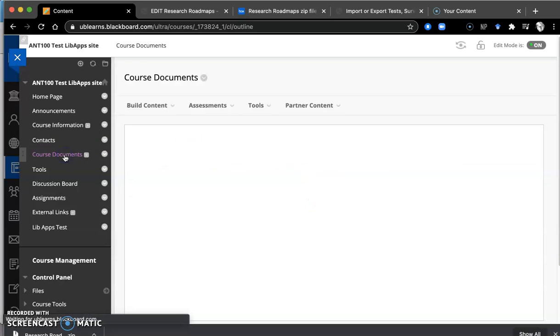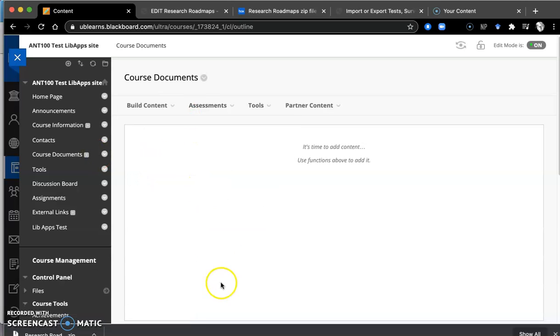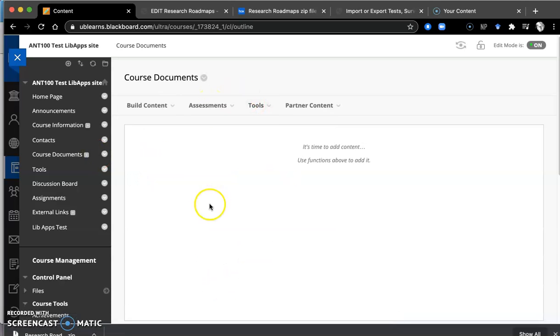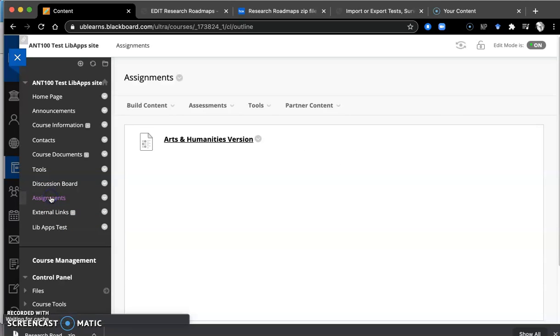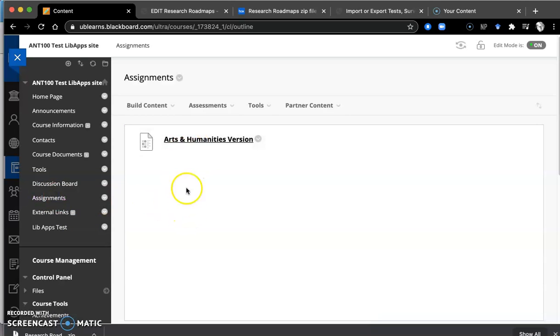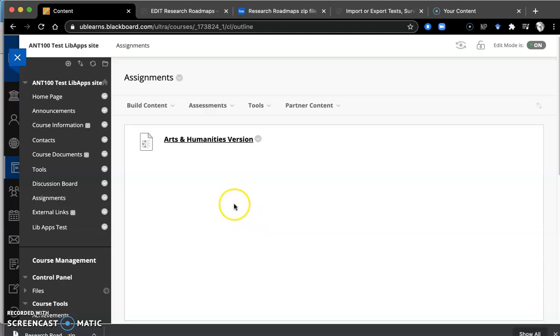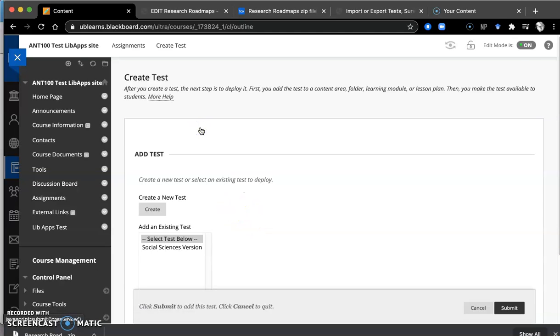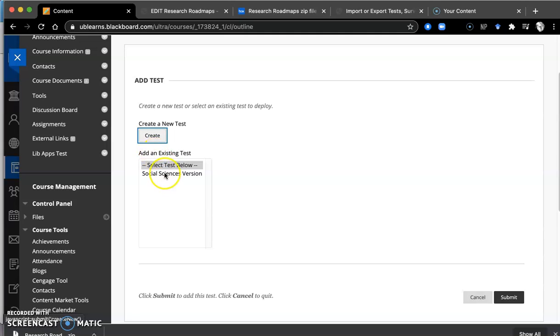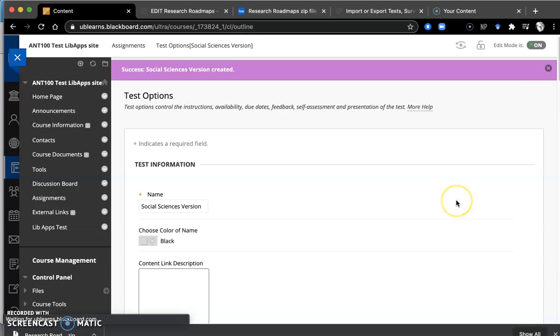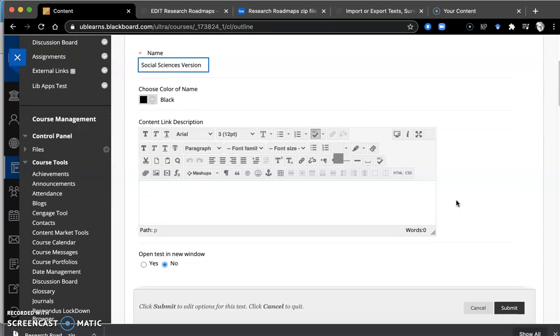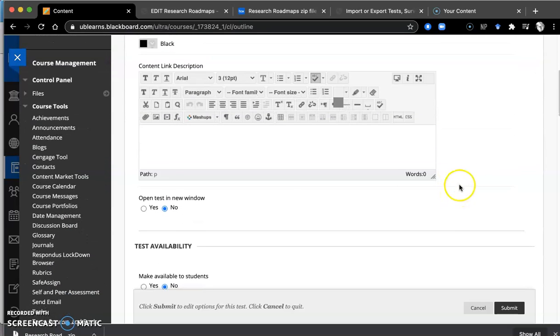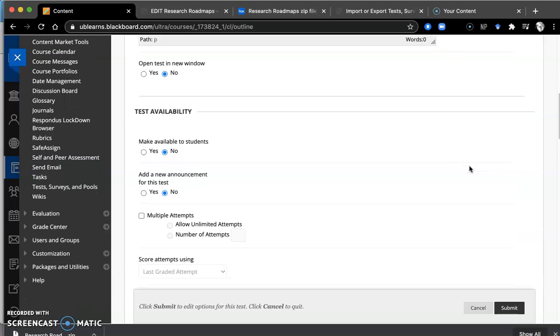Now you could deploy it under Course Documents. If you have various folders and you wanted to put a test assessment, you could put it under Assignments, which is where we're going to put it now. Here's the Arts and Humanities version. So we go under Assessment, Test, and then it gives me options to choose. We're going to choose the Social Science version.